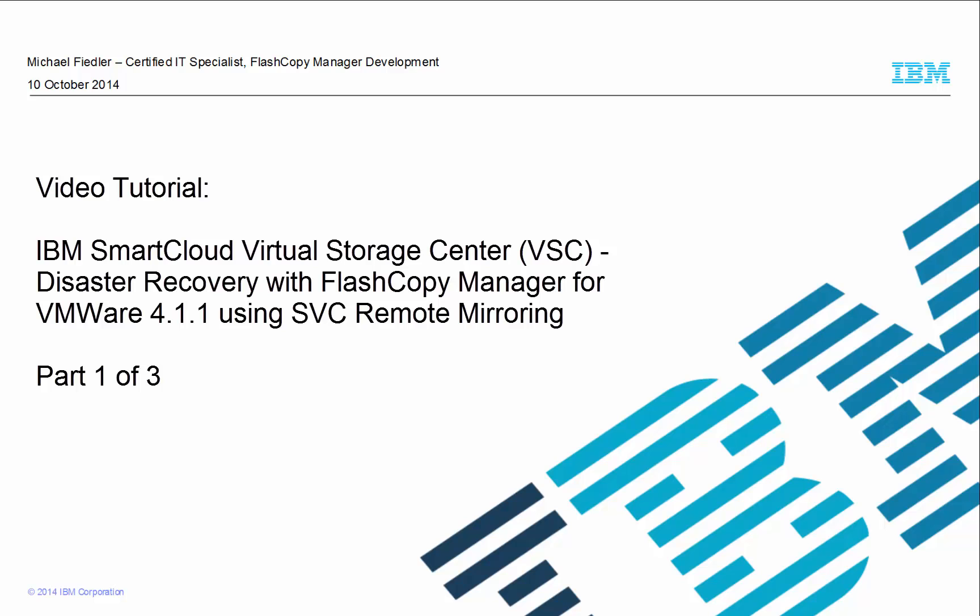Welcome to this video tutorial. My name is Michael Fiedler and I am a member of the FlashCopyManager development team.